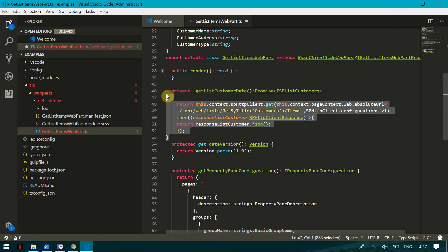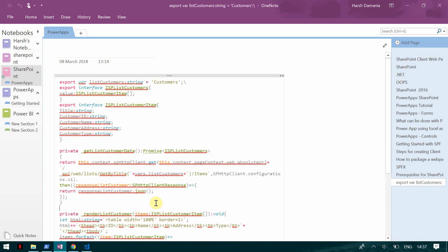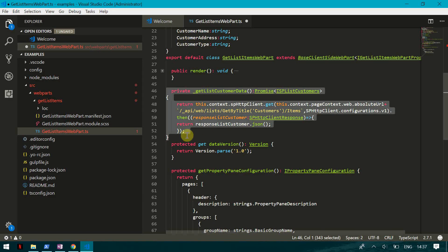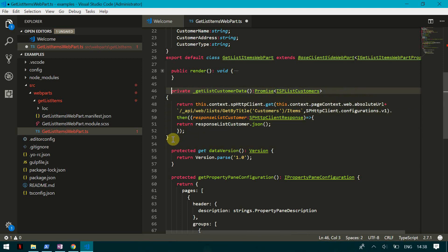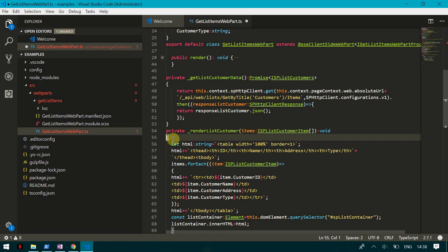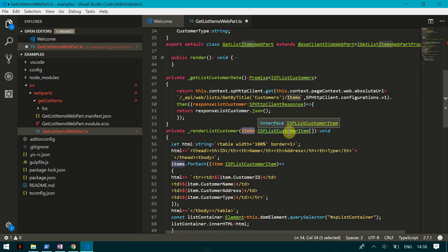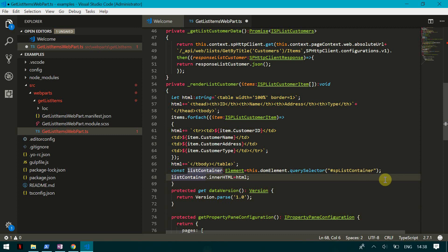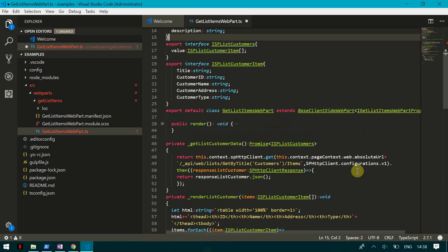Now that the data fetch function is ready, we are going to create one more function for rendering the data. This function is called 'renderListCustomer', and it is mapped to the interface ISpListCustomerItem. We generate a normal HTML table, then use 'items.forEach' to get each customer name and bind it to the table rows. Finally, we find the element by ID and set its innerHTML to the newly generated HTML.